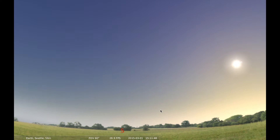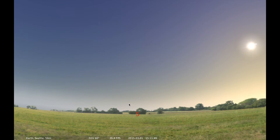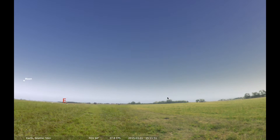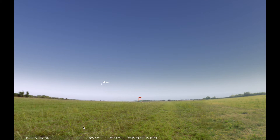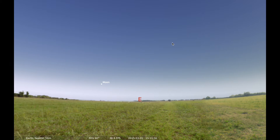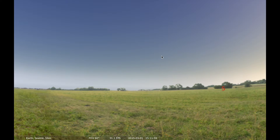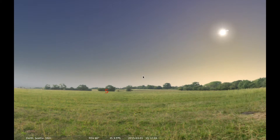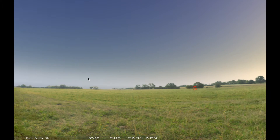I want to focus for now on the eastern horizon, because that's where all the action happens. That's where all the stars and all the planets will rise. They'll come from that direction, head overhead, and then set in the west as the sun is on its way there now.